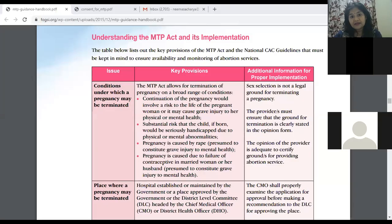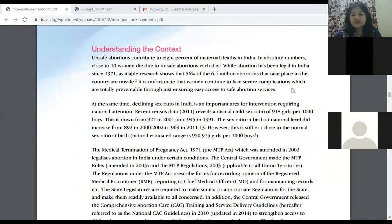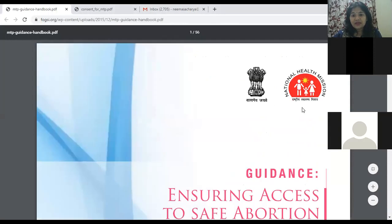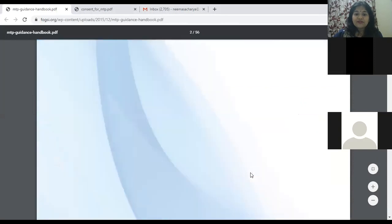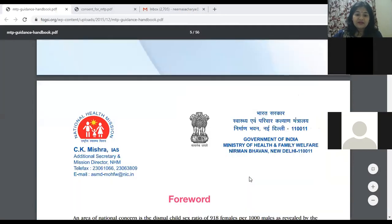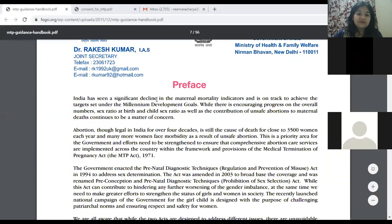The government has given beautiful guidelines on what is the MTP Act. This document is available on the Foxy website, given by the National Health Mission, ensuring access to safe abortion and addressing gender-biased sex selection. India has seen a significant decline in maternal mortality and is on track to achieve the targets set under the Millennium Development Goals.